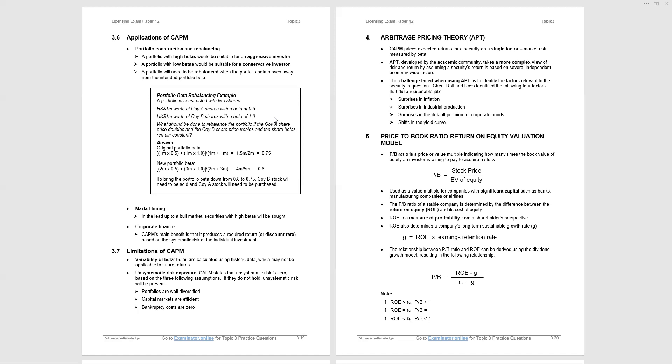The new portfolio beta: the price has doubled, so it's 2 million multiplied by 0.5, and the second one is trebled, 3 million multiplied by the beta of one divided by the total value of the portfolio, gives us a portfolio beta of 0.8. We need a portfolio beta of 0.75. So to bring it from 0.8 down to 0.75, company B stock will need to be sold because it's the more expensive. Company A stock will need to be purchased. That could be the subject of a question, so just be aware of the mechanics.